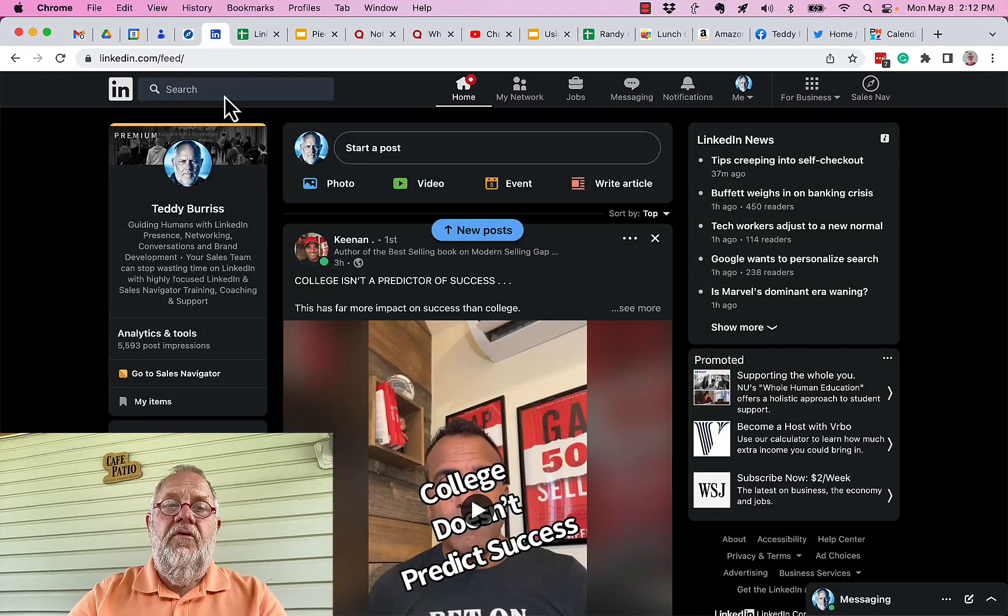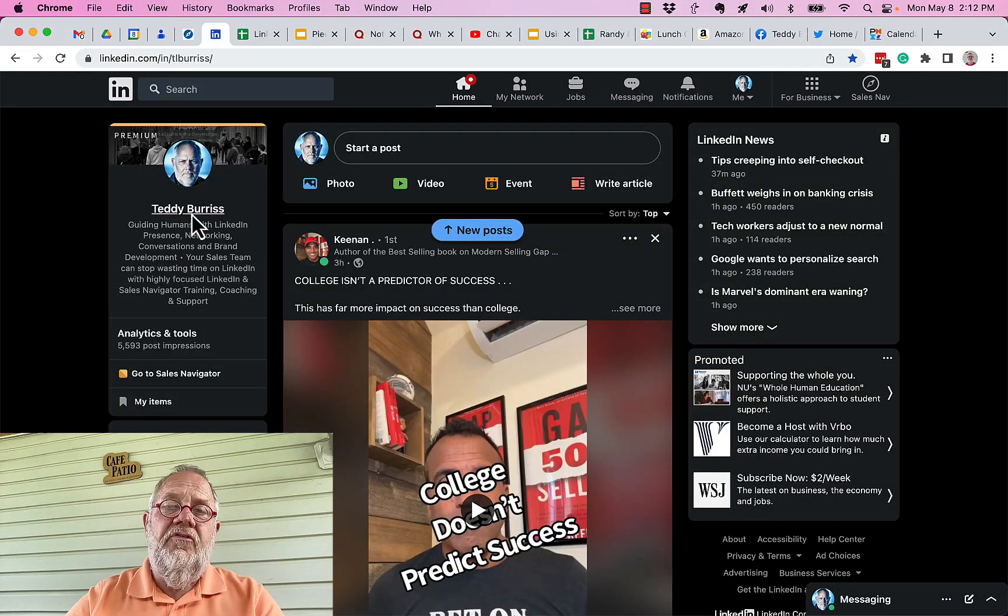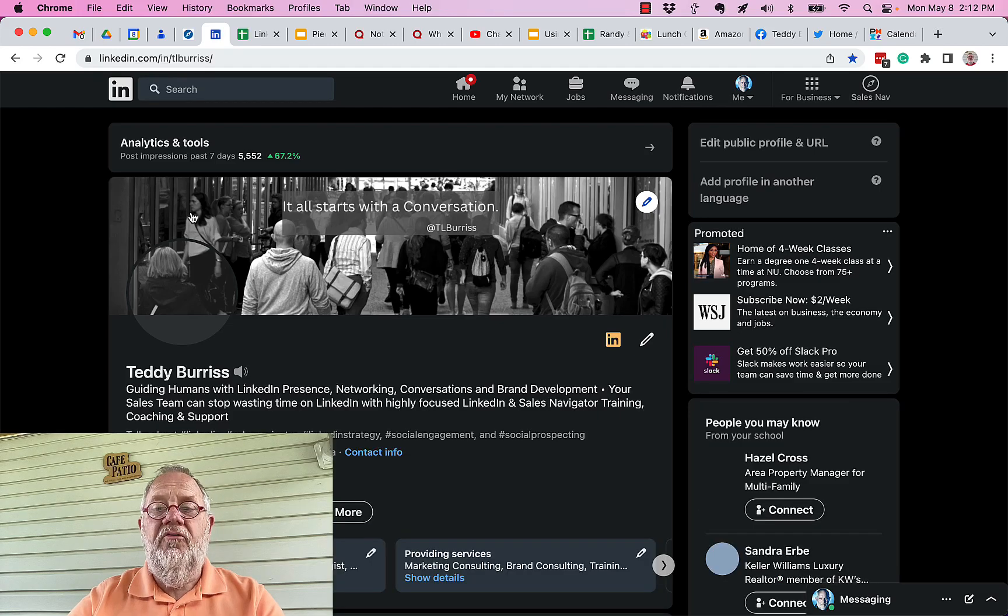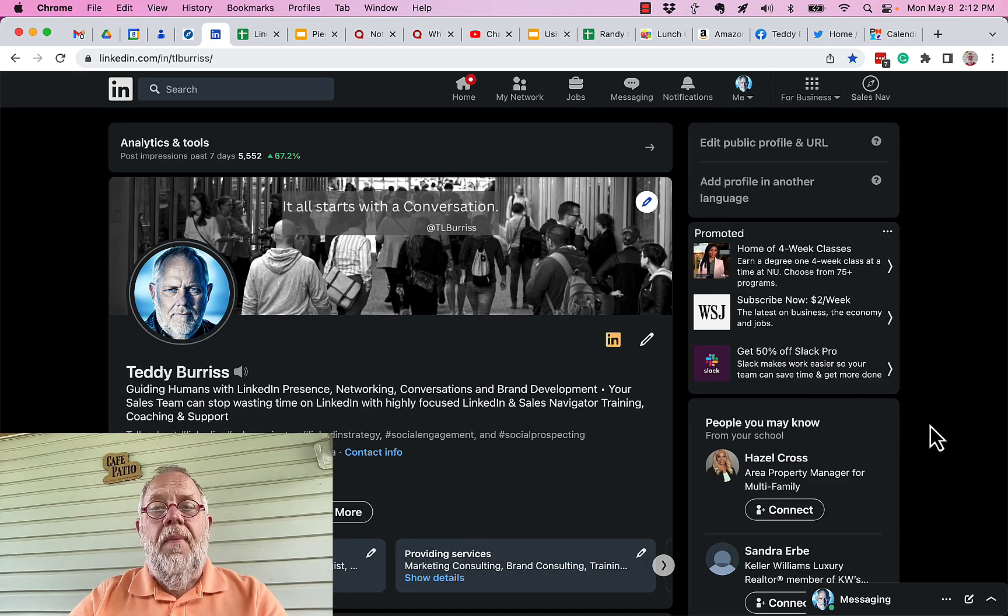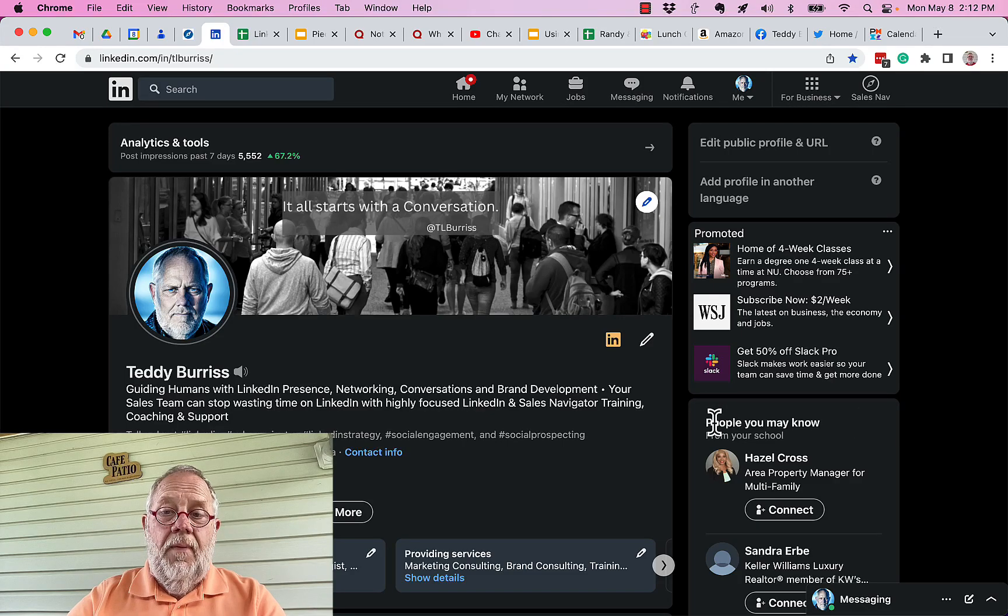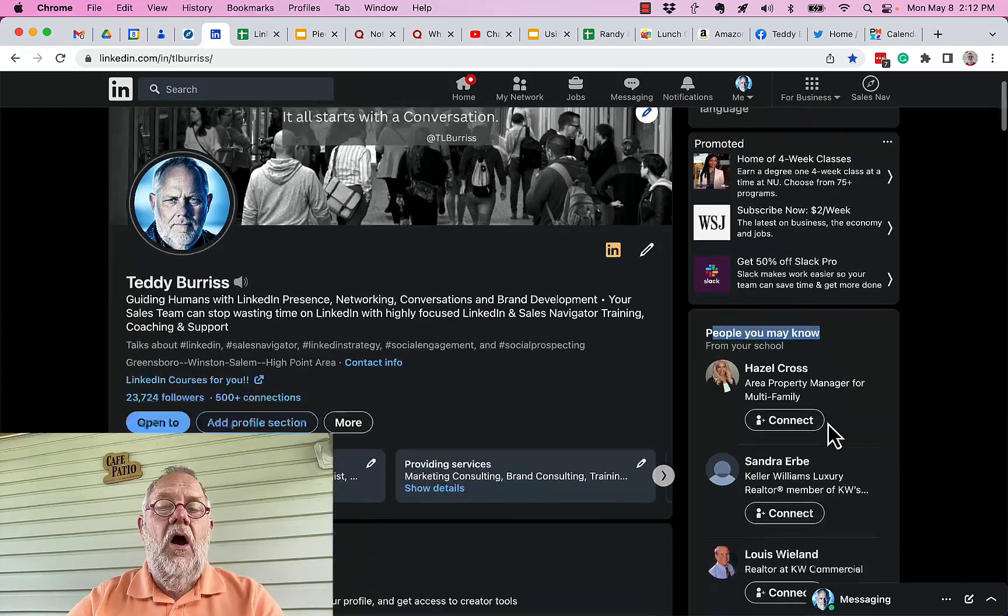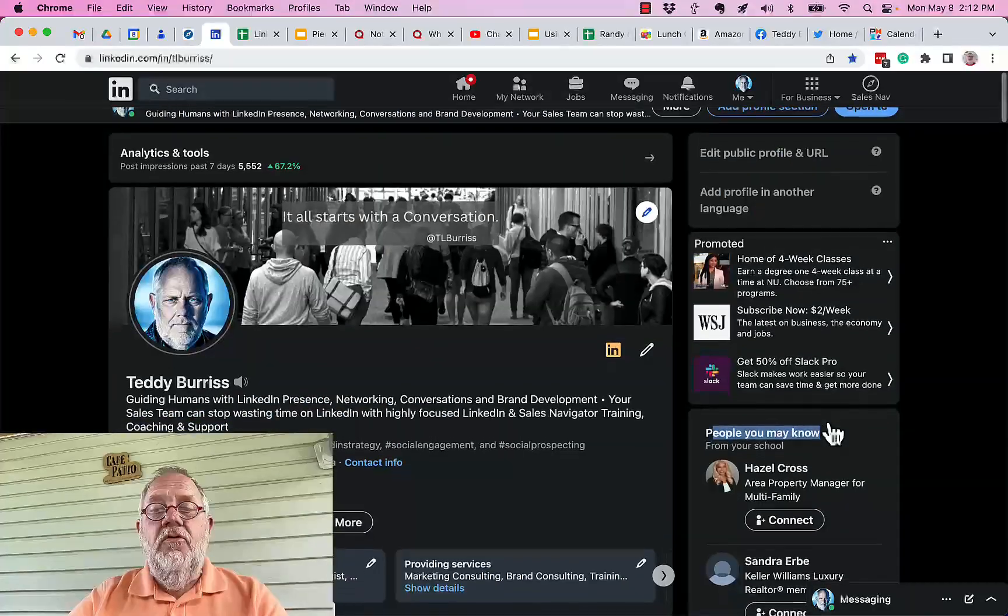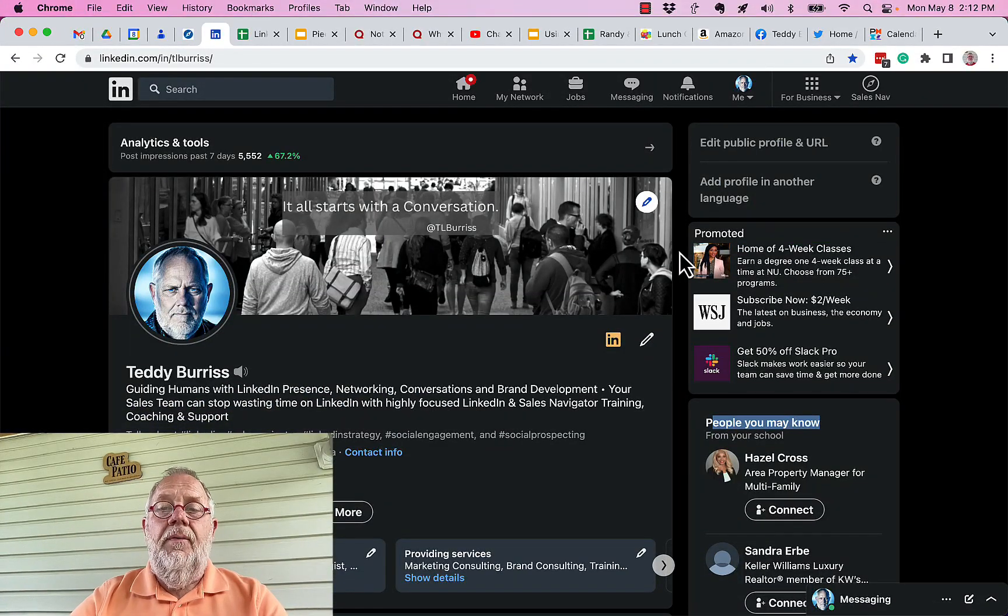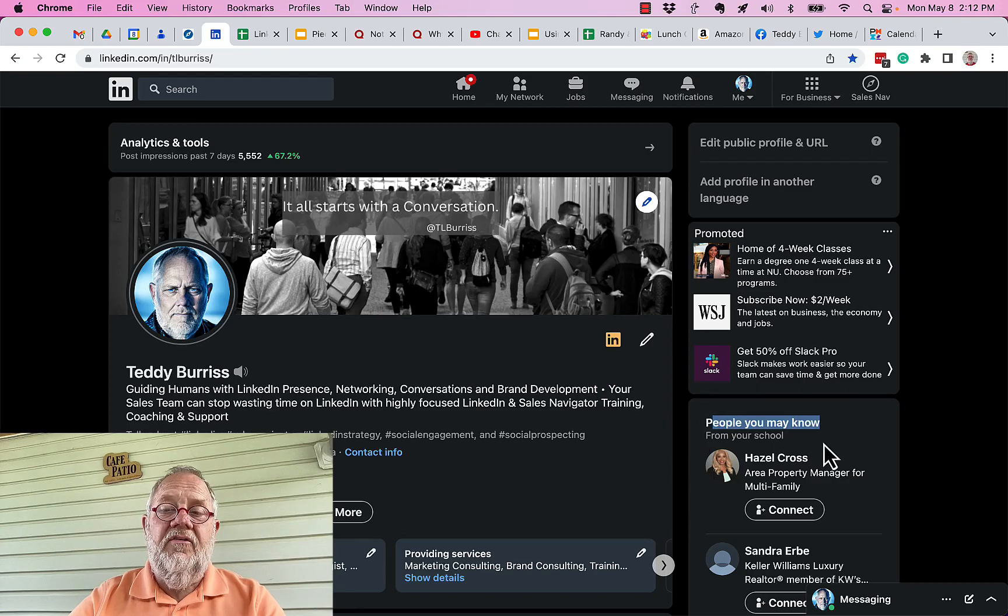When you look at someone's LinkedIn profile, you can see a section called 'people also viewed.' Well, that's not on mine. What is on mine from my perspective is 'people you may know'—this is LinkedIn speaking to me. But if you look at my LinkedIn profile from your own account, you won't see a section called 'people also viewed.'